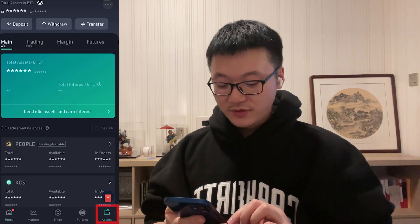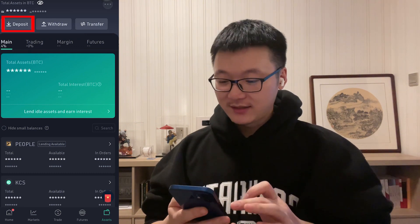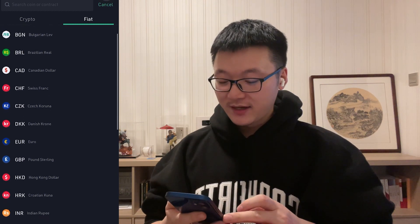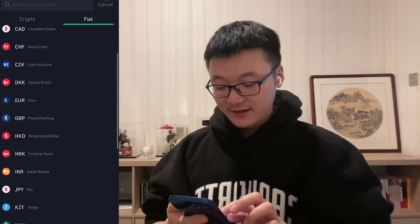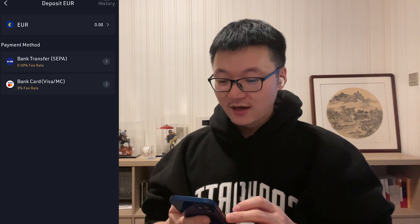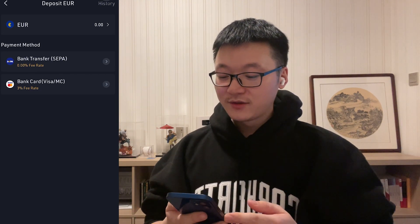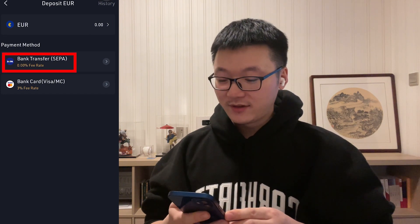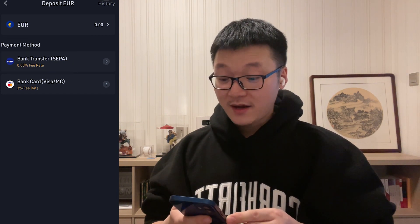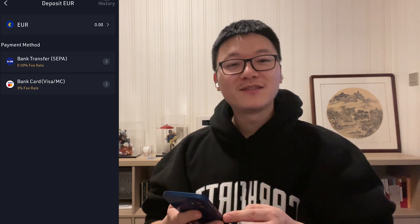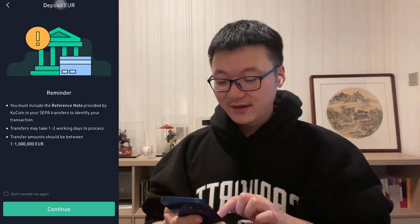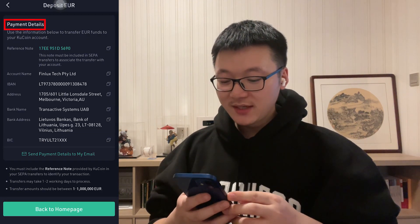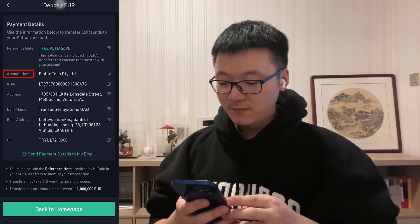Step one: open your KuCoin app, go to the asset page, then click Deposit, then go to Fiat. Here you can see a number of fiat currencies supported on KuCoin — let's go with Euro. Step two: there are two payment methods supported. Let's go with the first one, Bank Transfer SEPA. After clicking that, a reminder will pop up — just read through it, then click Continue.